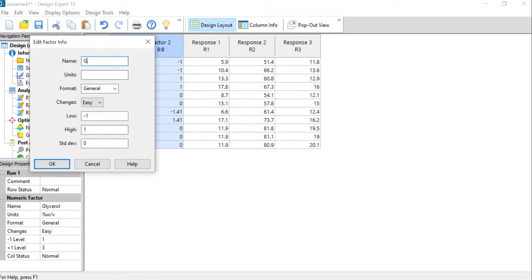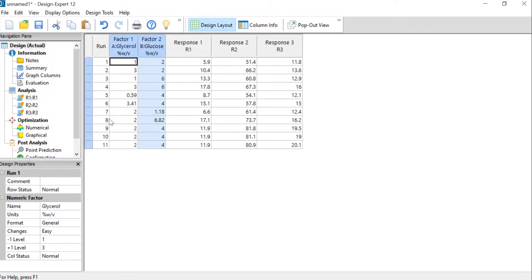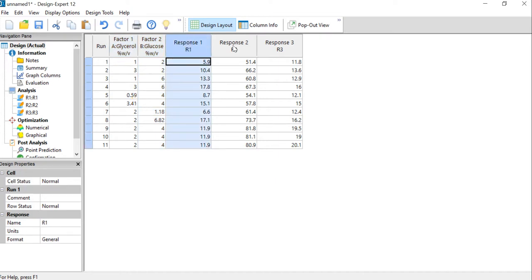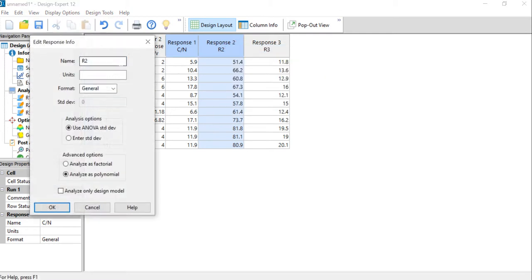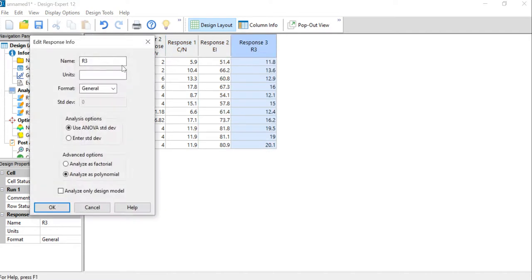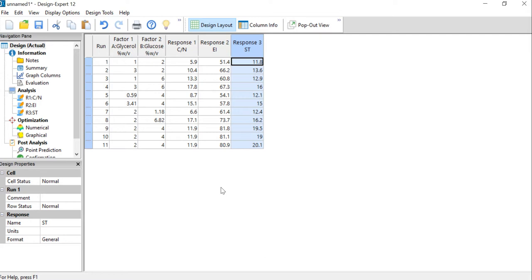We can do the same for glucose — same units, going from the low level to the high level of six. Don't forget to switch fields. Now we have the factors set with the correct boundaries. We can also specify the responses: we have the C:N ratio (the carbon-to-nitrogen ratio), then we have EI which is the emulsification index, and we have the surface tension, which we abbreviate as ST.